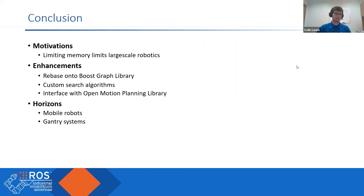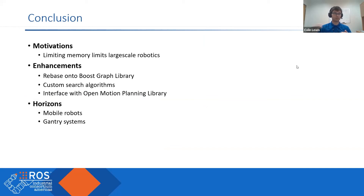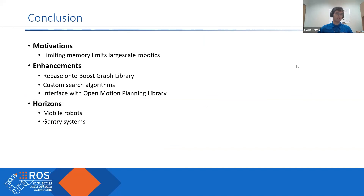To summarize, we've identified a limitation within Descartes that was preventing it from being fully optimal for large-scale systems. We've ripped out the guts of our library, implemented some new search algorithms, and are increasing our interface ability for leveraging external code. We hope that these changes will empower new developments in mobile robotics and linear rails.